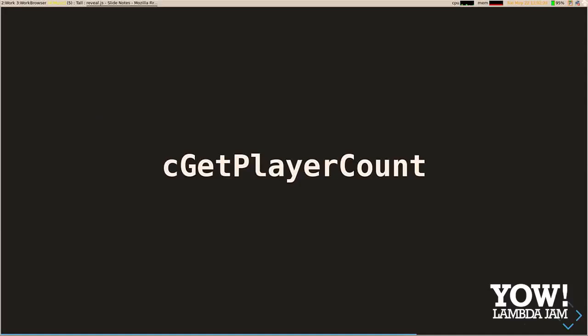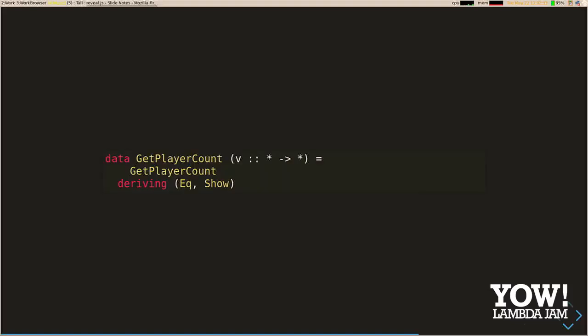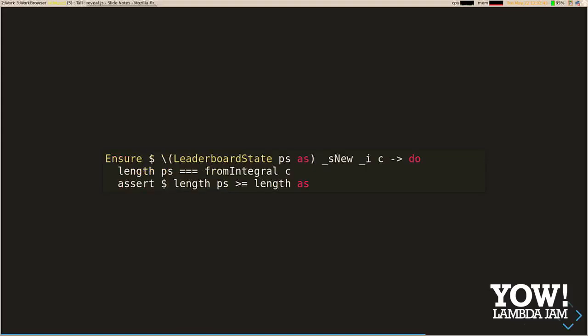The next command is getting the player count. It's not a very interesting input — just a nullary constructor to say that's the request we'd like to run. The most interesting thing is the post condition: when we get the count back from the server, we compare it to the size of our player map to make sure they agree. We also have a sanity check that the number of players is greater than or equal to the number of admins, to make sure our state updates are working.